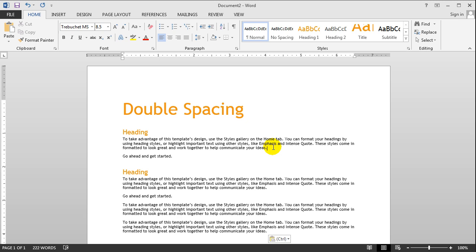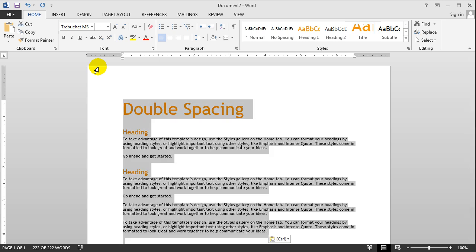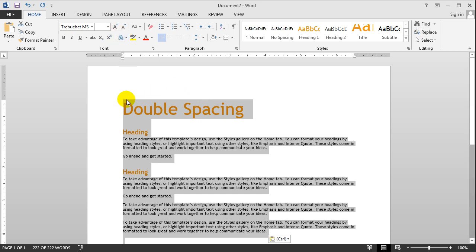The first thing you should do is hold in Control and hit A. This will select all the text in your document, if you have any text on your document. If you have a blank page, you can skip this step as it won't apply to you. And then the next thing you have to do is just go up to here, make sure on the Home tab right here, make sure that's selected and you're on that.